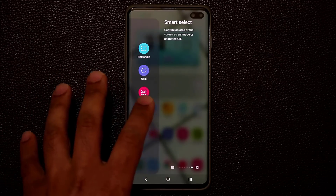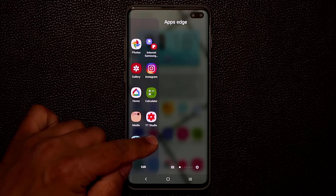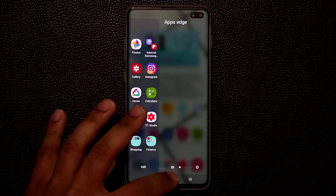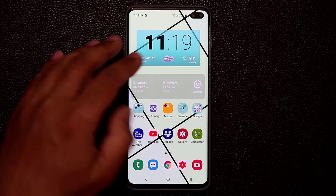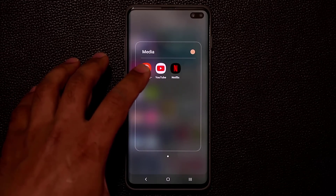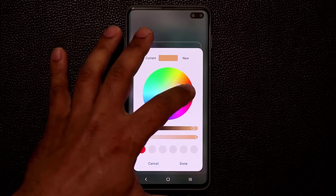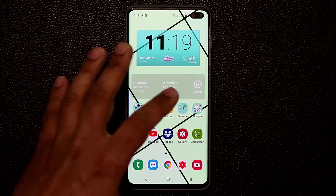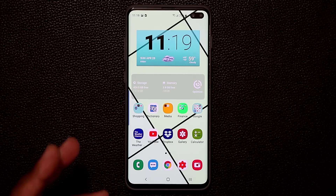Those are the edge panels I currently use. One of my biggest things is the Apps Edge Panel — I have a bunch of folders in my edge panels, like a Finance folder for all my financial applications and a Shopping folder. If I go more minimalist on my homepage, I can swipe the edge panel and access all these apps no problem — Media for anime, YouTube, Netflix. I also color code all my folders, for example making the Finance folder green.